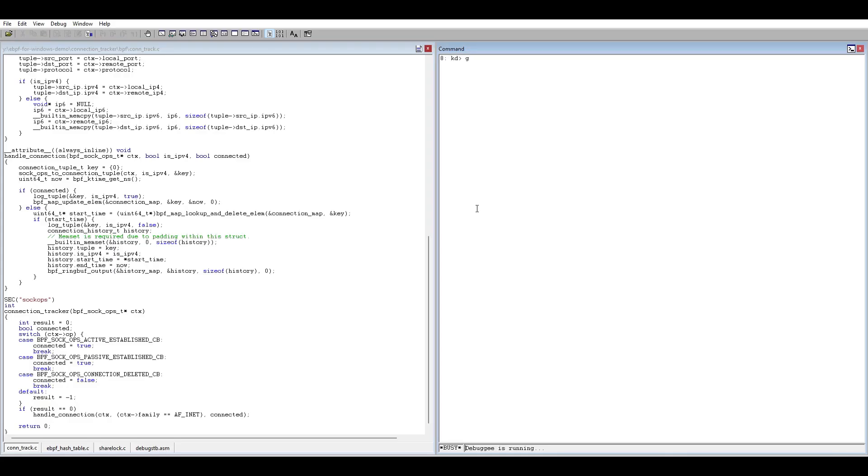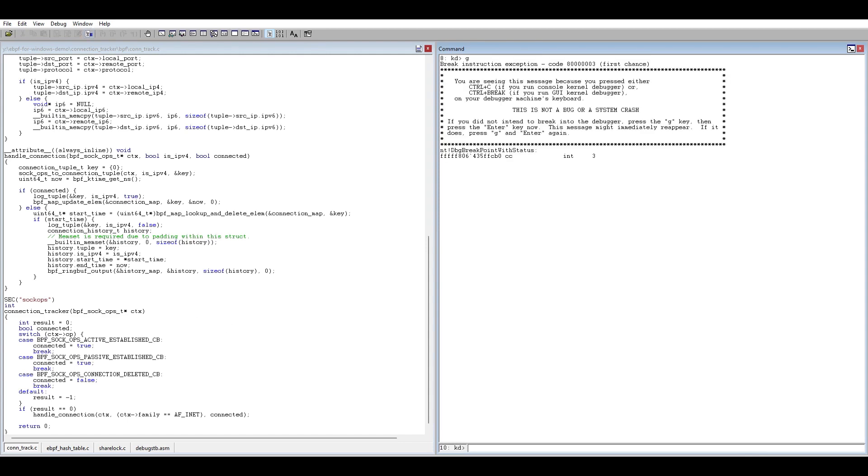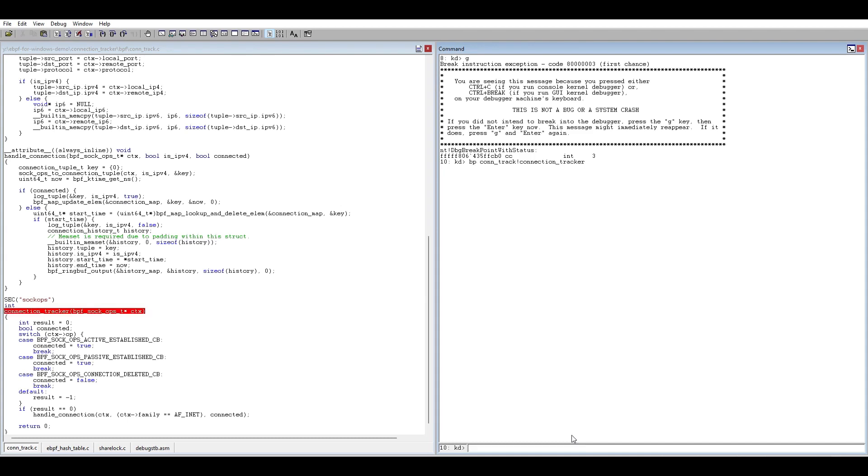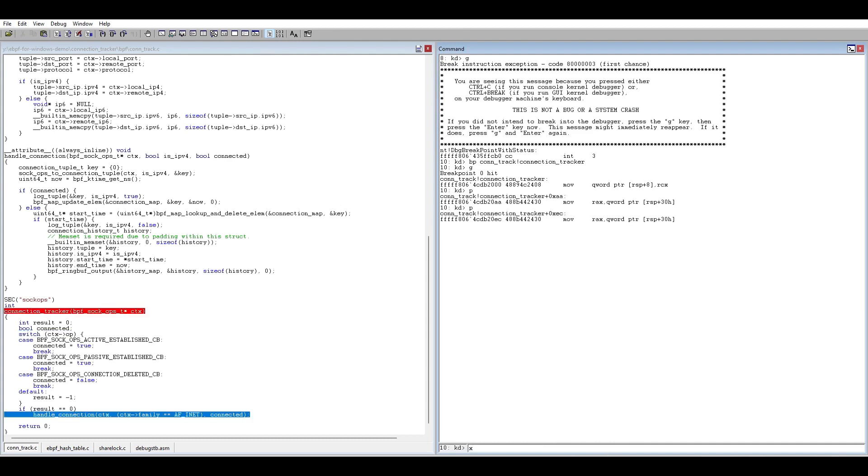We can then switch to debugger, break in, and set a breakpoint on our connection tracking function. As you can see, it's almost immediately hit due to traffic on the machine. We can then step through the code line by line and observe the state of the BPF registers.